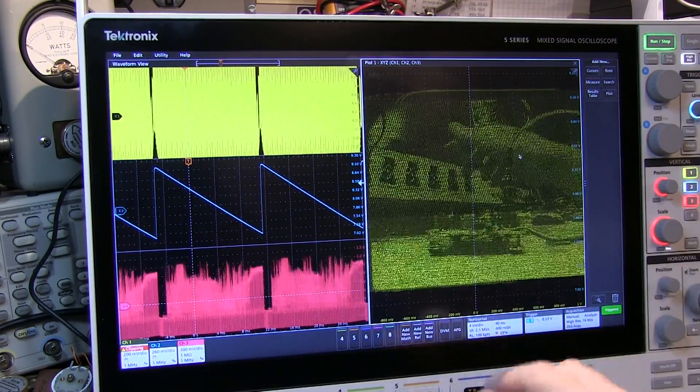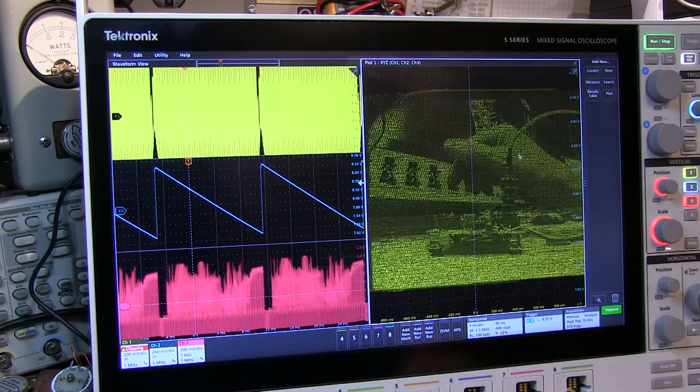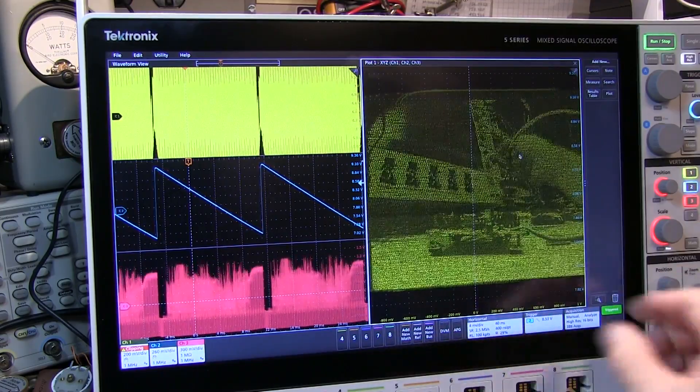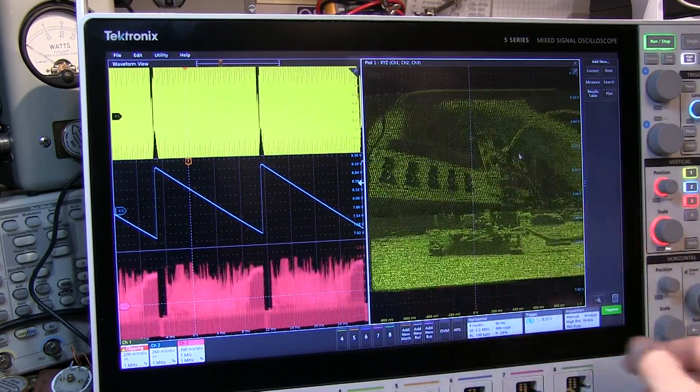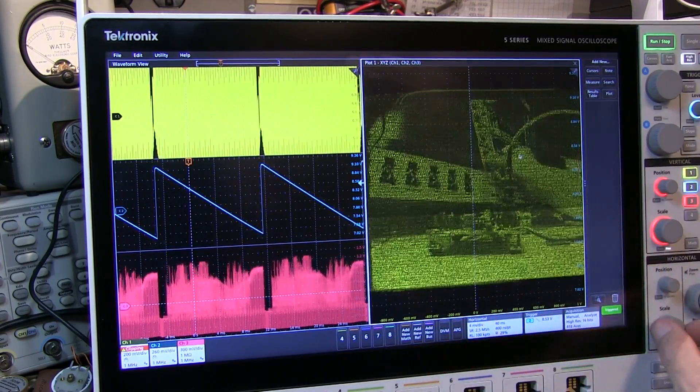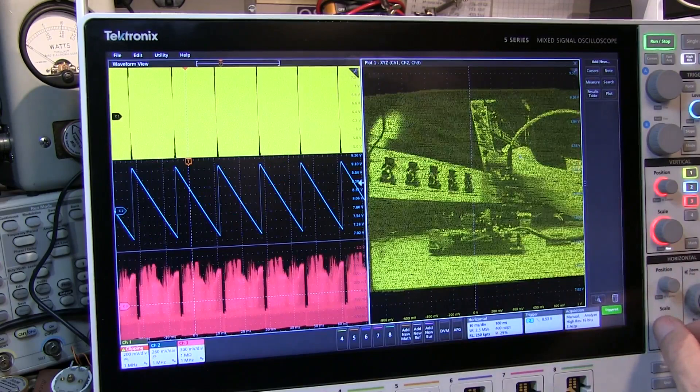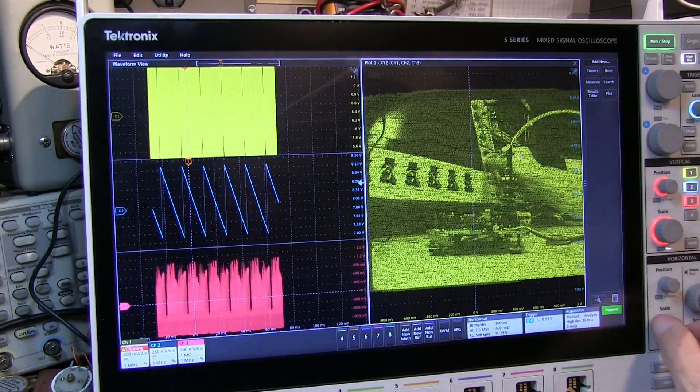So I'm getting a new update about every 40 milliseconds here. But if we want to fill it in and make it really nice and clean, we'll just grab a little more data.